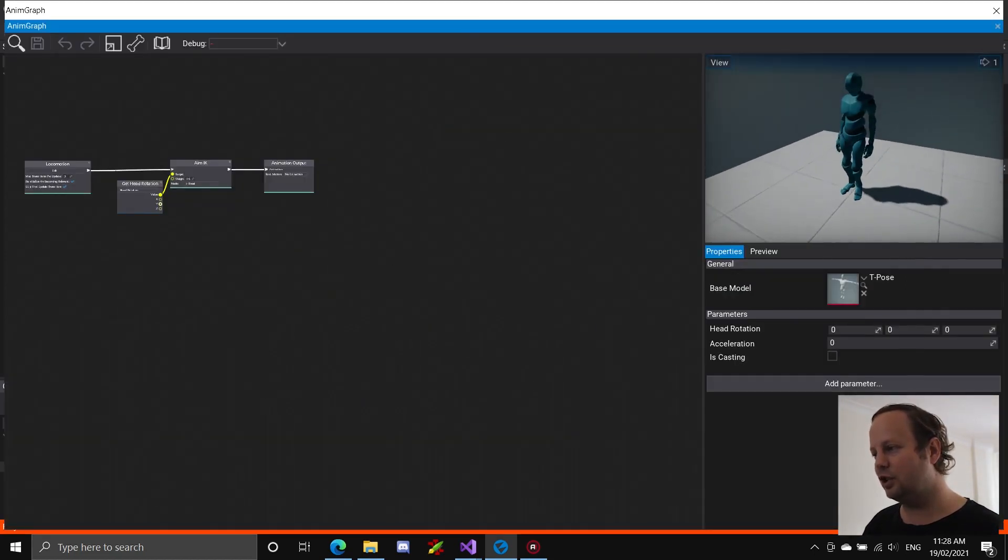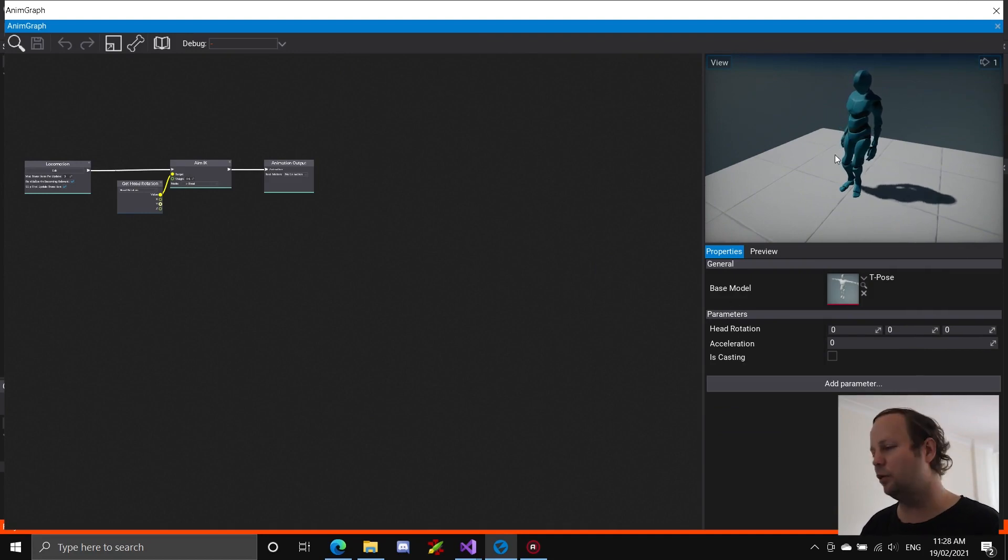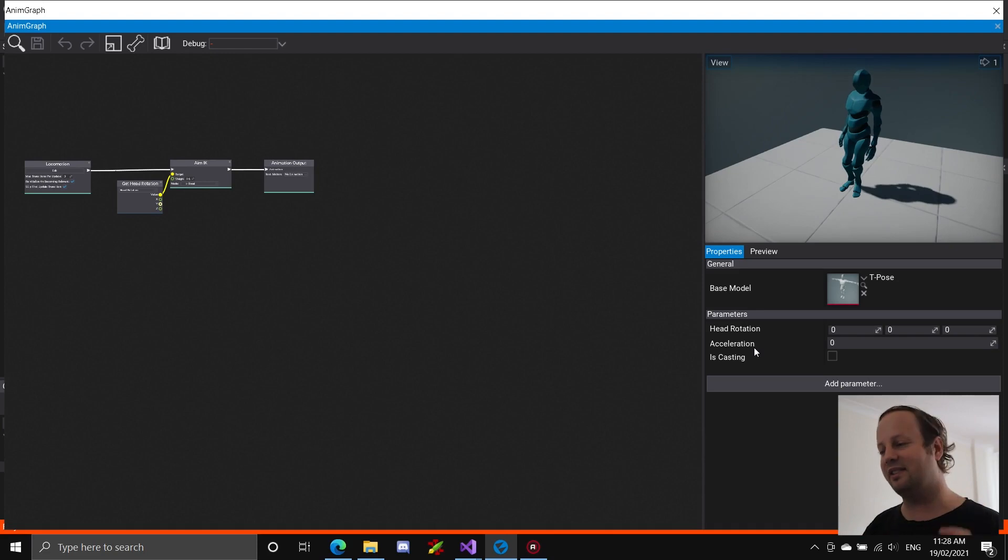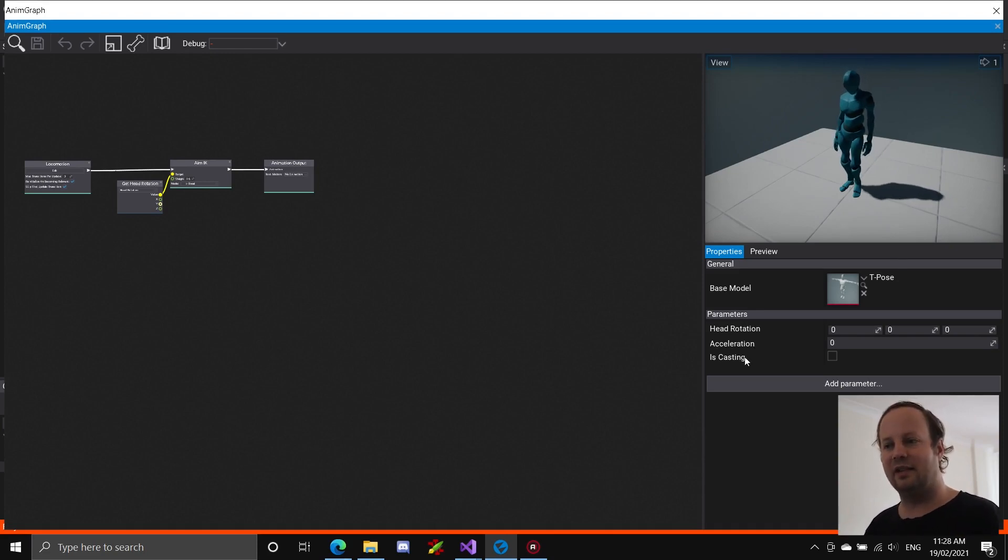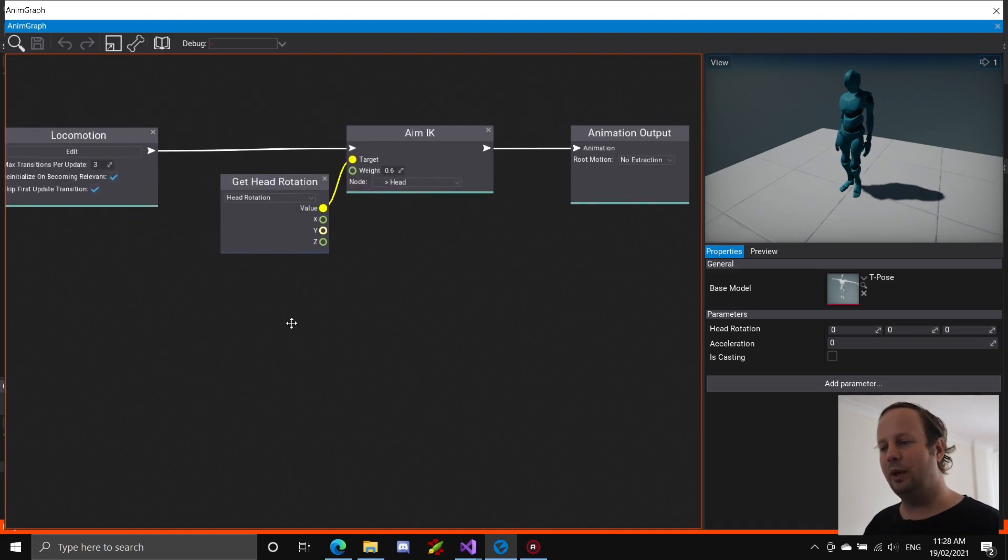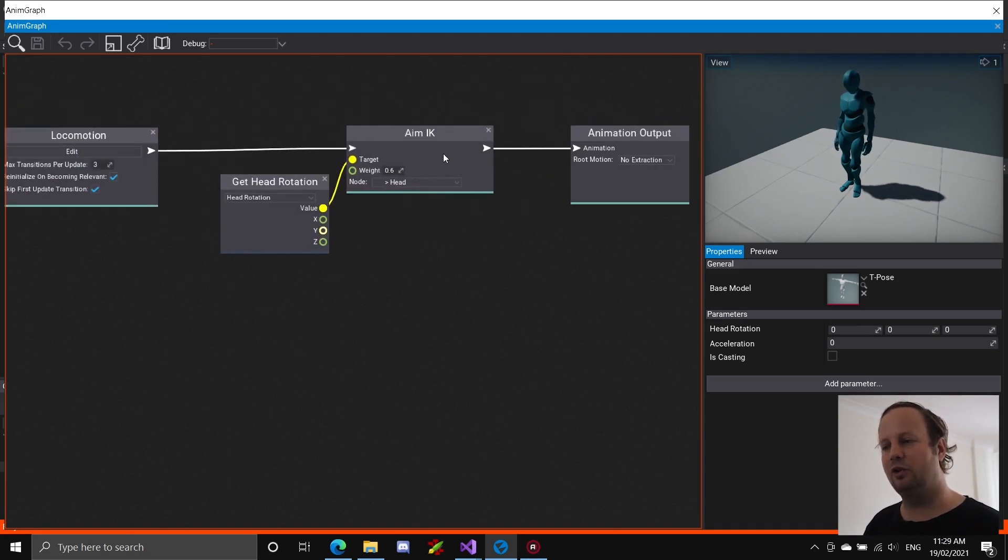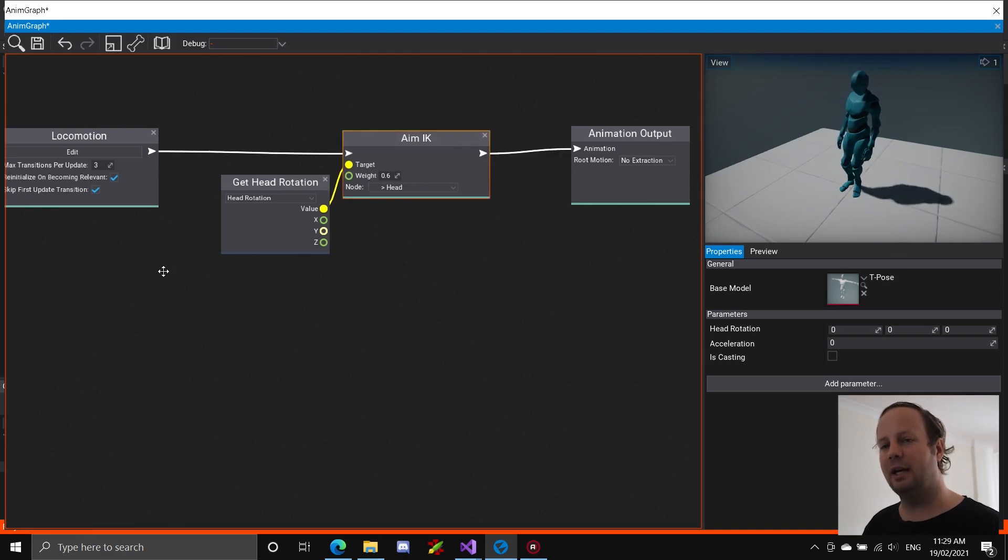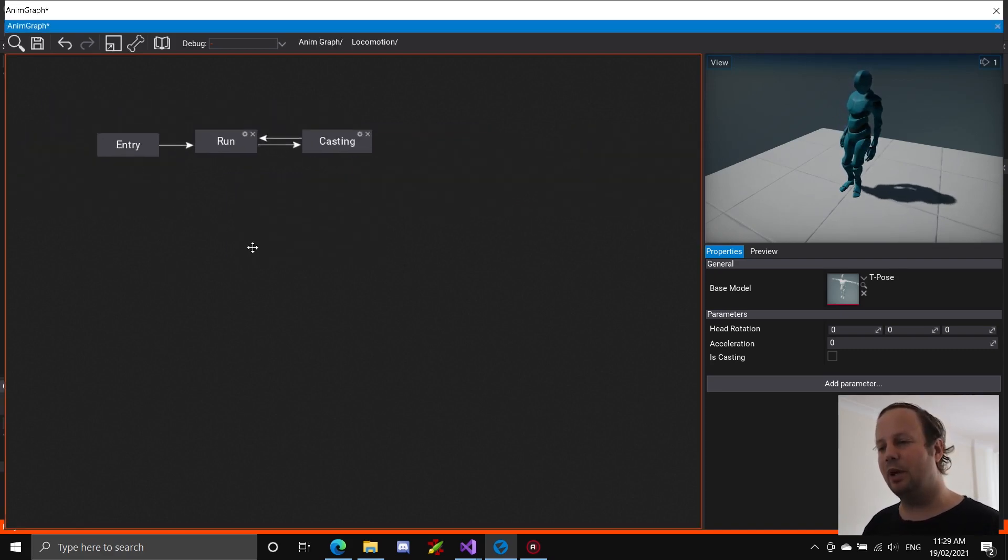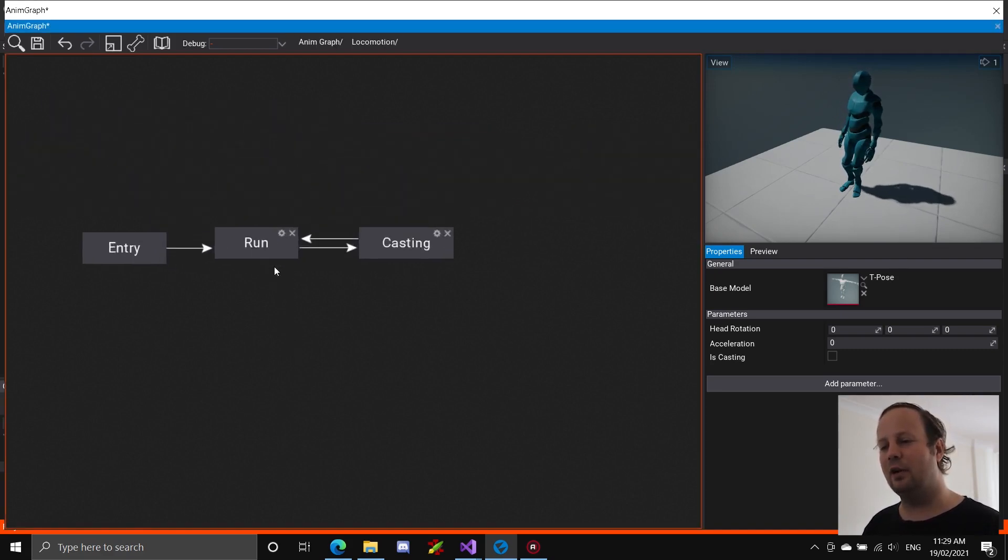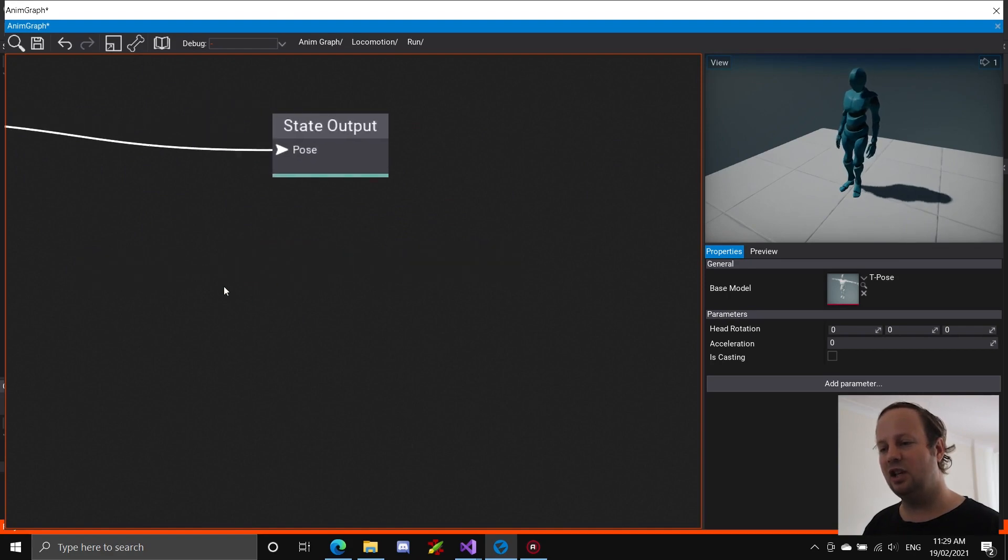For the animation graph, we've got basically three variables. The head rotation handles where he's looking, acceleration is a zero to one scalar, and then is casting just, obviously, is he casting? So what we do is we perform all the movement and casting stuff, and then we add on top of that this whole aim IK, which is like aiming the head.